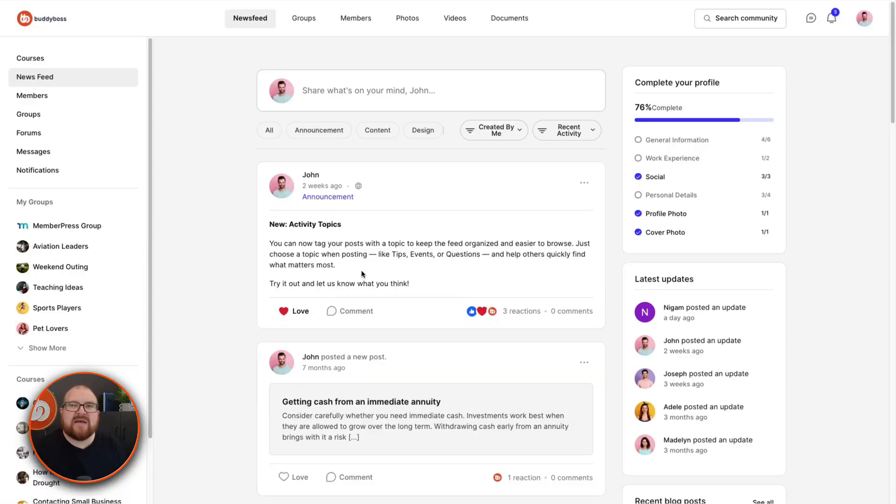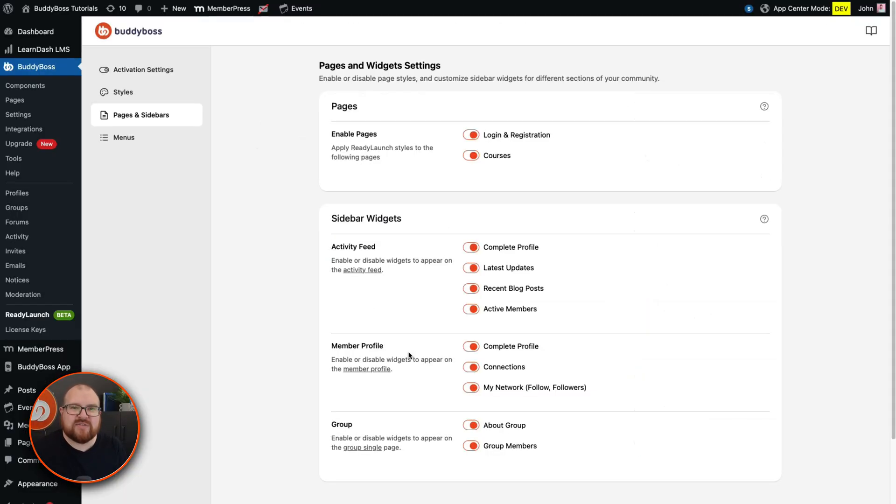And remember, some of these options here depend on what components are enabled on your site. So if social groups are disabled, for example, these options for the group won't appear.